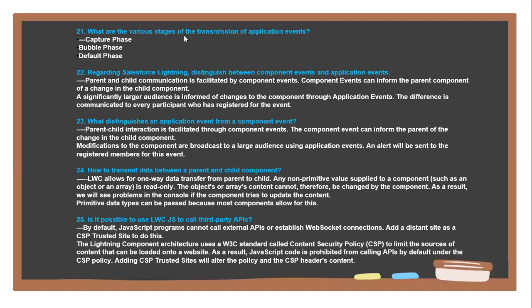Next question: What are the various stages of transmission of application events? The stages are Capture Phase, Bubble Phase, and Default Phase.